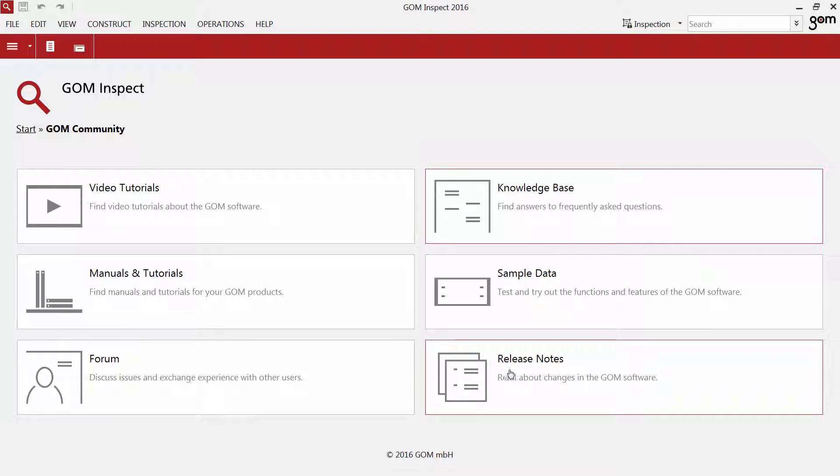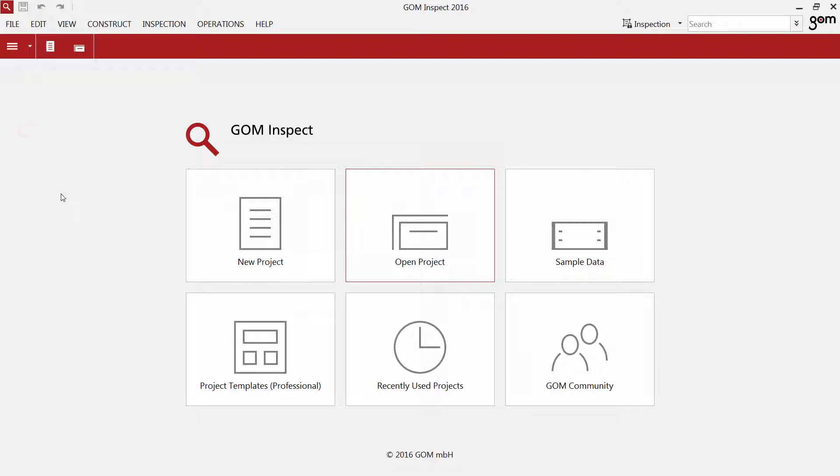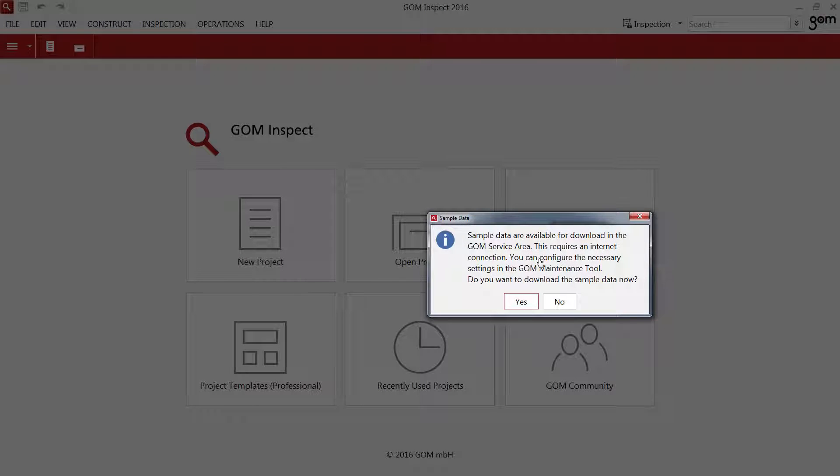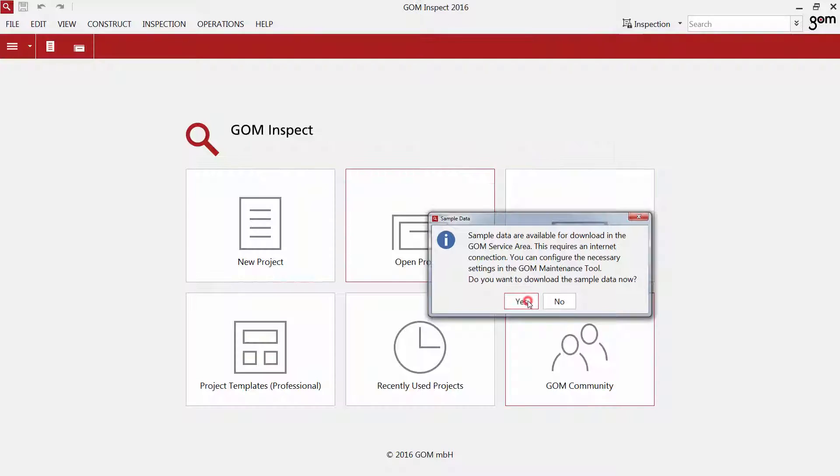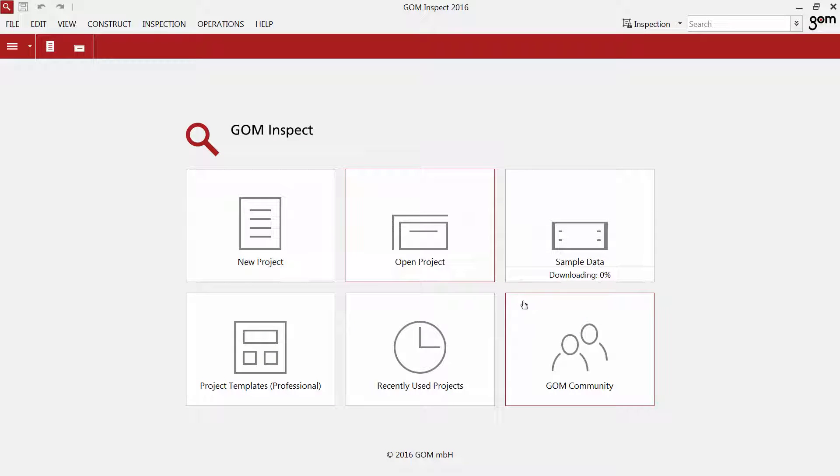The release notes keep you updated on the constant improvements we make. If you would like to play with the software immediately and you have no data at hand, just click sample data. The software downloads the sample data and stores it on your hard drive automatically.